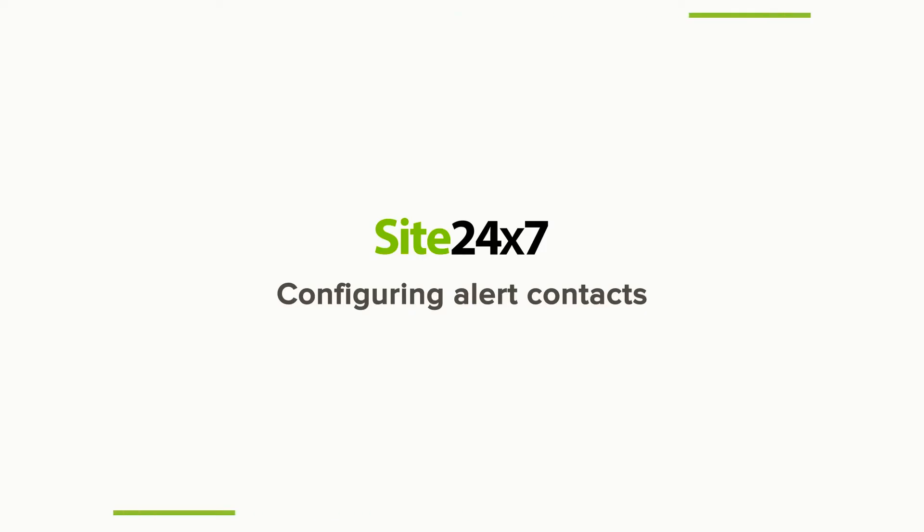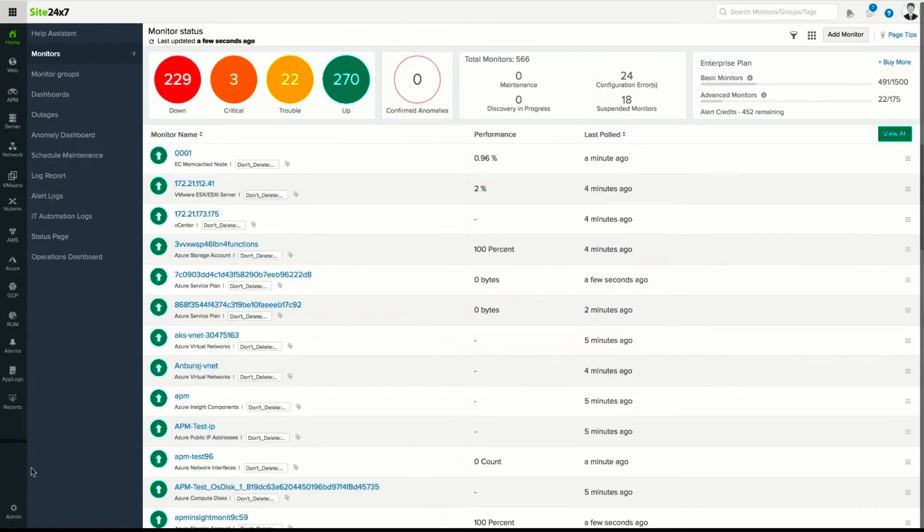Configuring Alert Contacts in Site24x7. Adding a user as a contact to receive status change alerts for any resource is pretty straightforward.